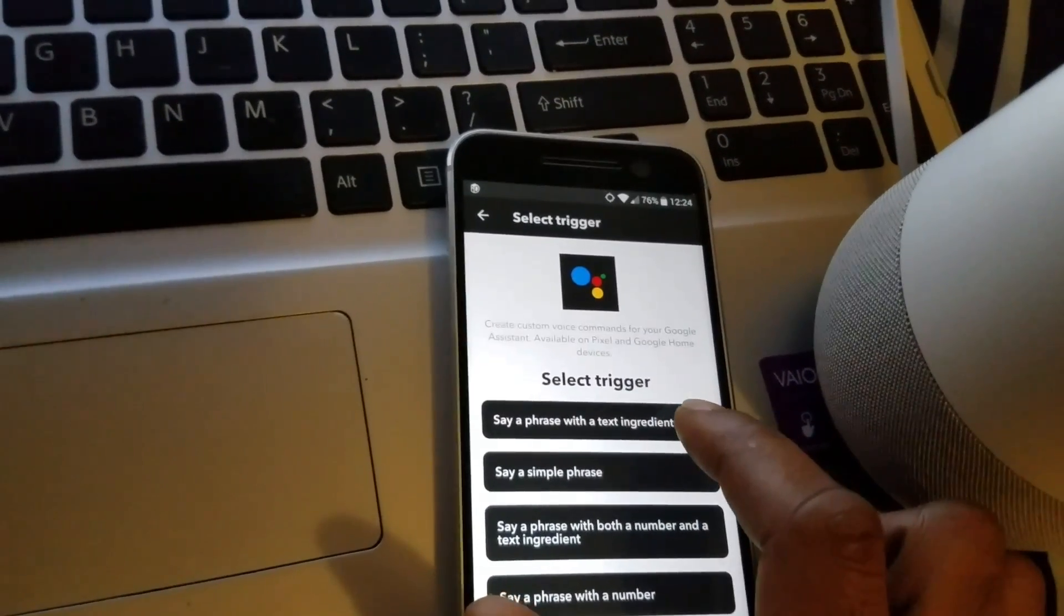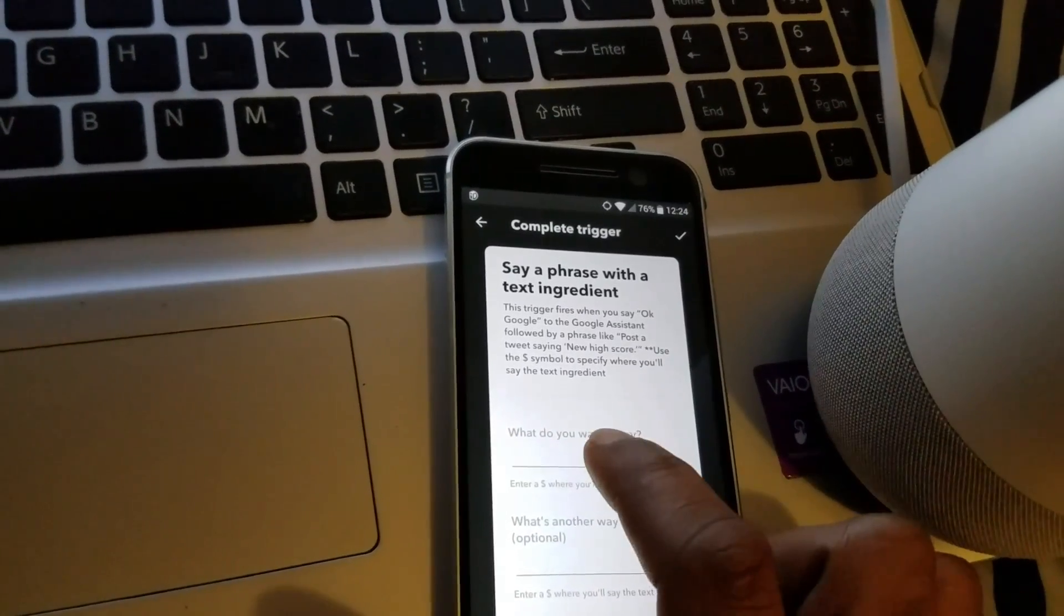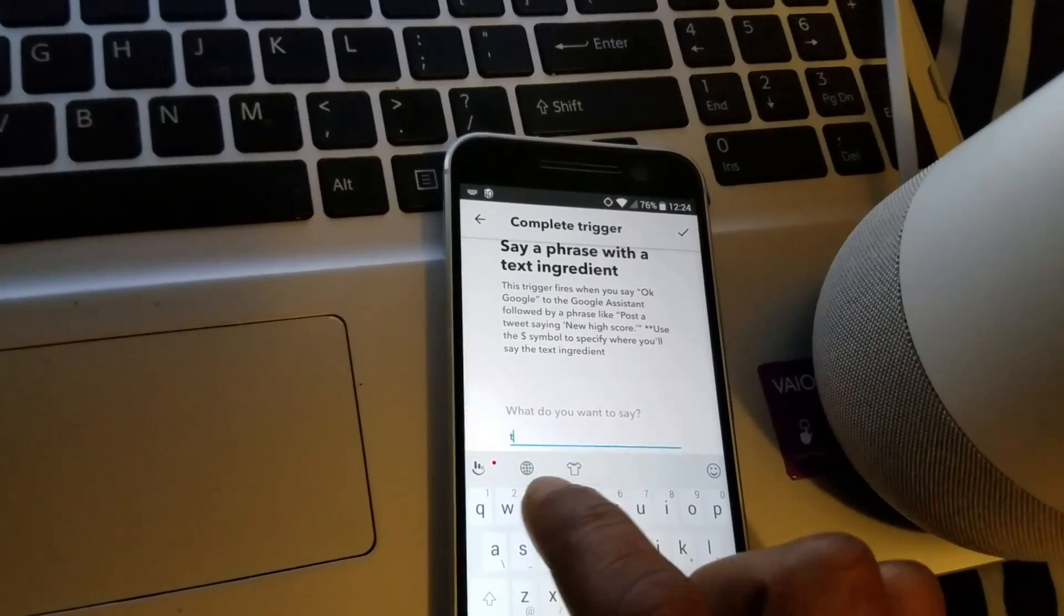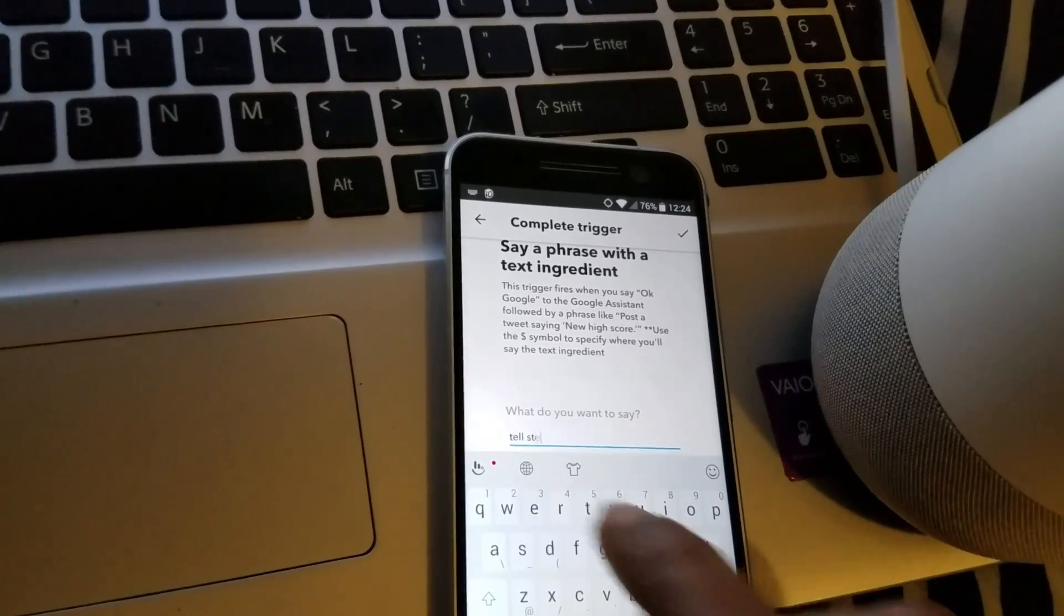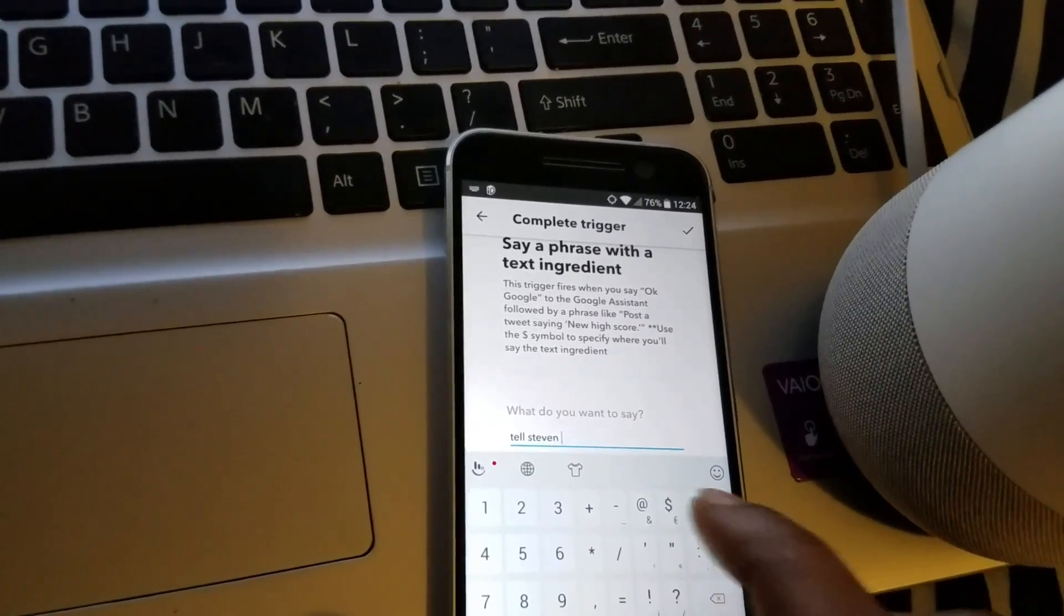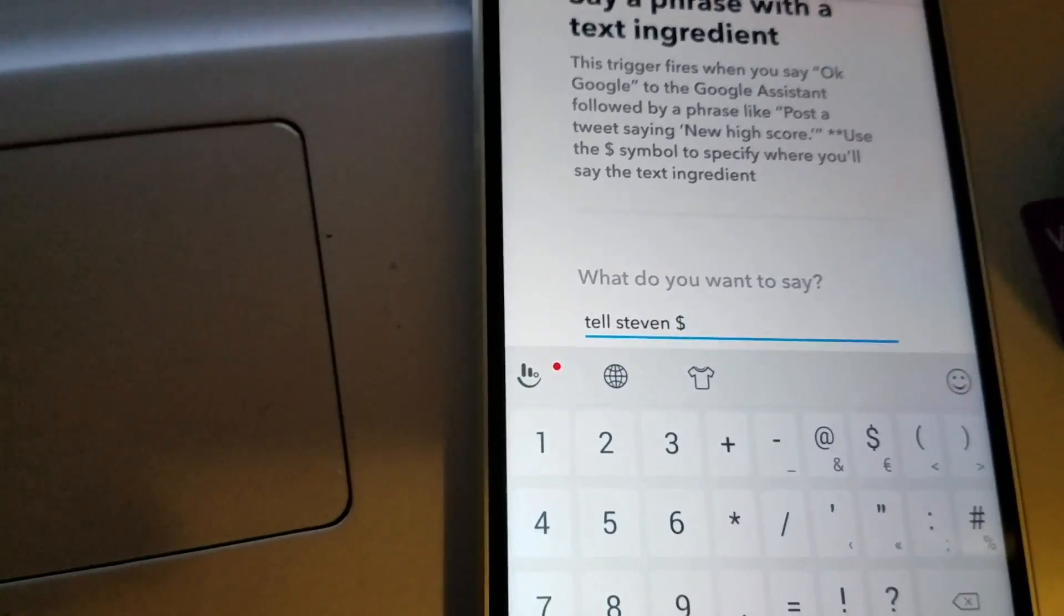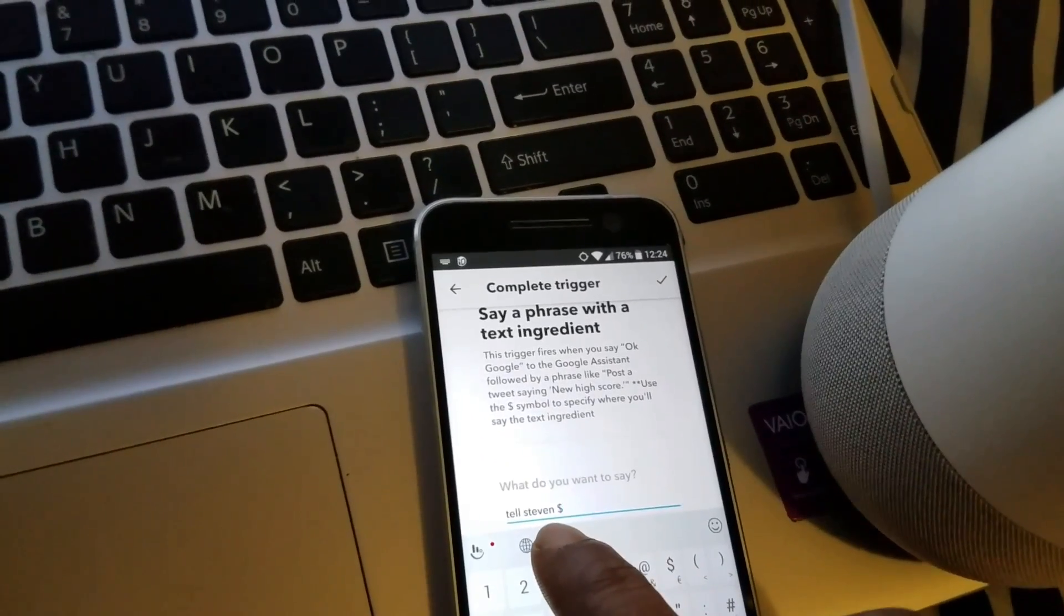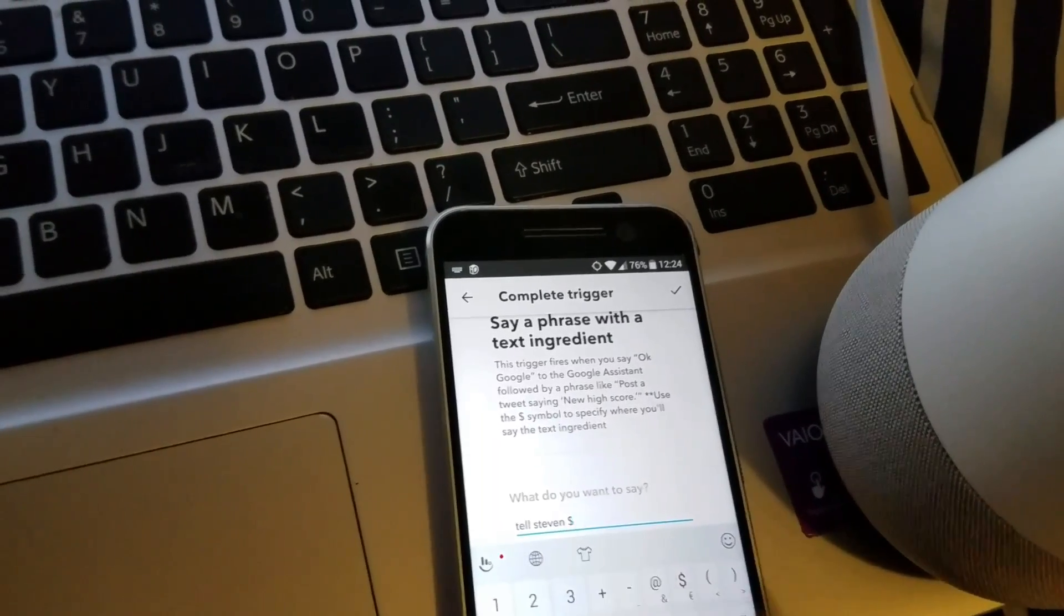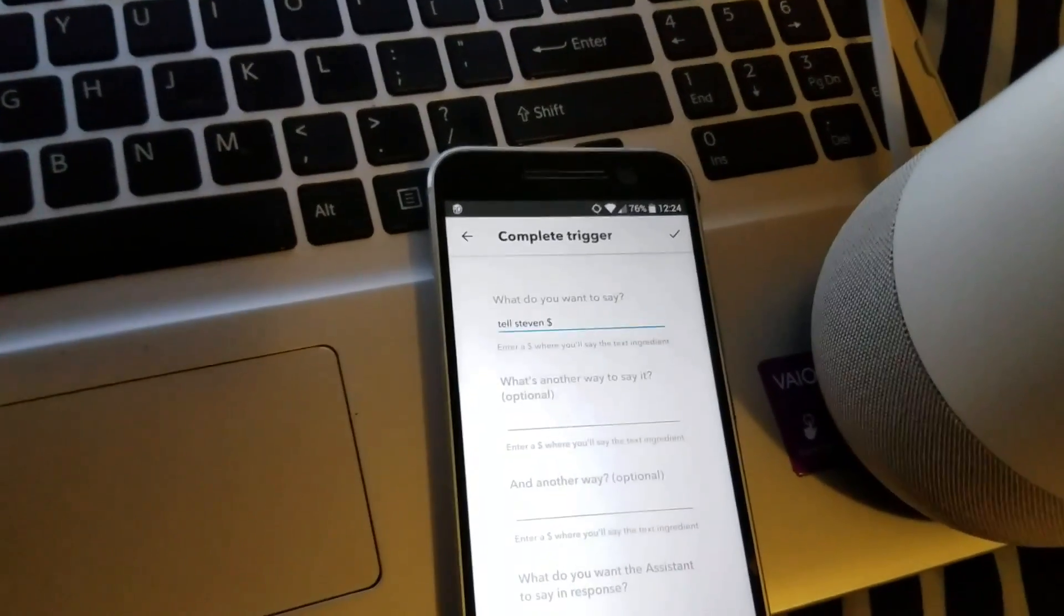Where it says 'What do you want to say,' type in 'tell' with the dollar sign symbol. Don't forget to put that symbol on. Whoever you send a message to, you put the name there. I'm trying to send a message to Steven, so I put 'tell Steven.'